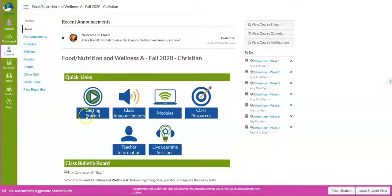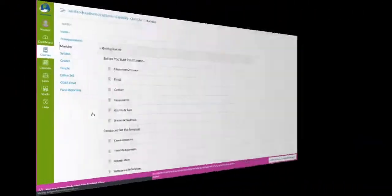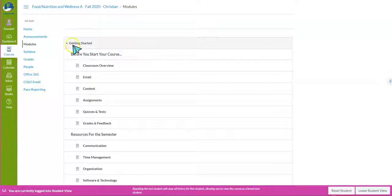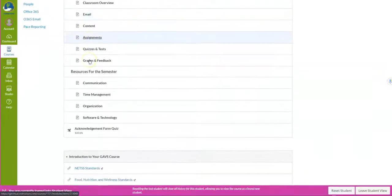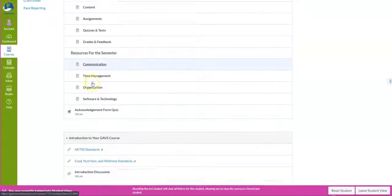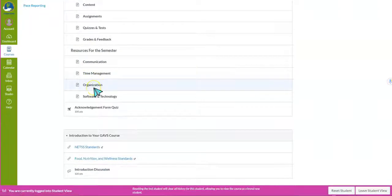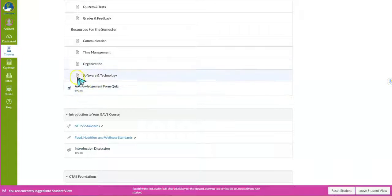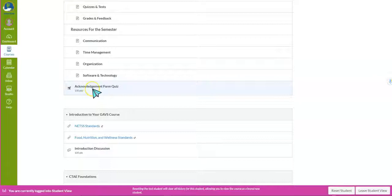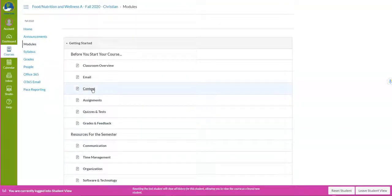Let's get started by going through each one of your quick links. The first one is the Getting Started quick link — this is where you will go on the very first day. Click on that link and it's going to take you to the Getting Started module, where you'll learn about Canvas, your class expectations, how to stay organized, time management, and all those good things. At the end of the module there is an acknowledgement form quiz, and you need to score 100% in order to move on in the course.